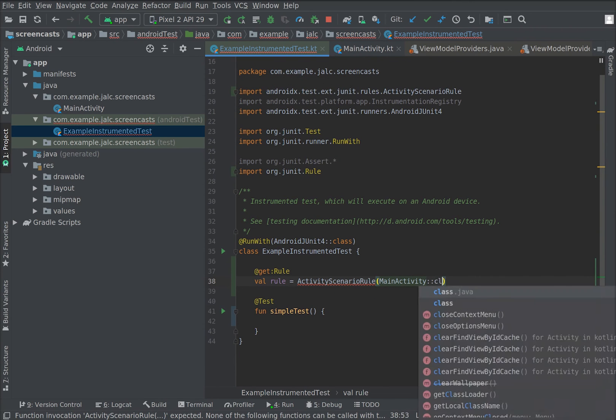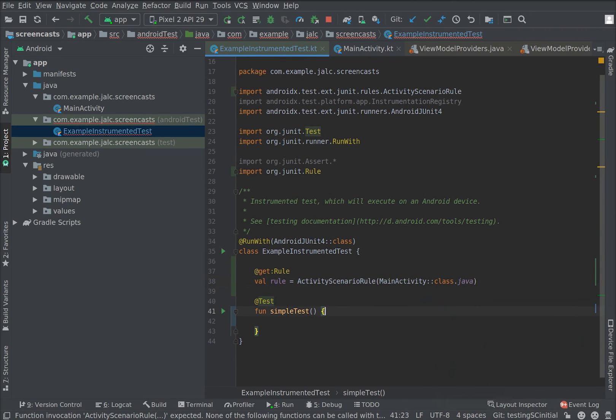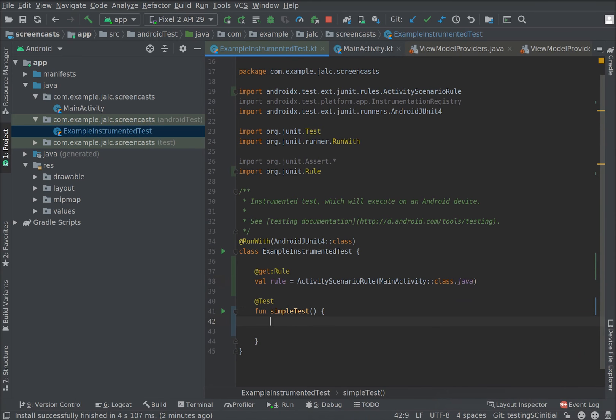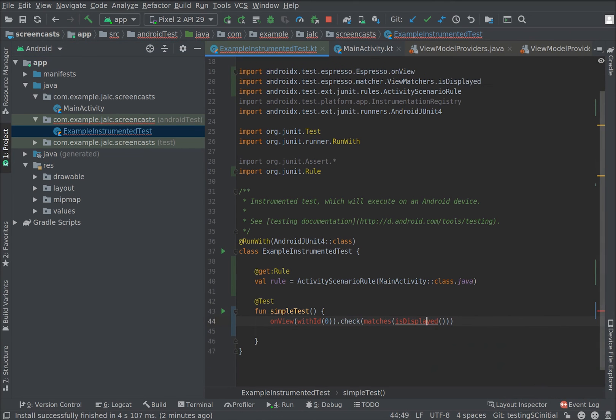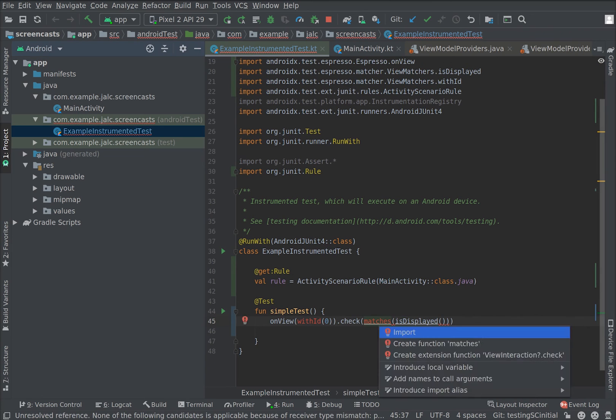The library that we use to send commands to the app and check the UI is called Espresso. You can think of Espresso as a layer on top of instrumentation that makes your life easier. For example, we can type onView with ID 0 check matches is displayed. This is going to assert that a view with ID 0 is displayed on the screen. Why am I setting this ID to 0?